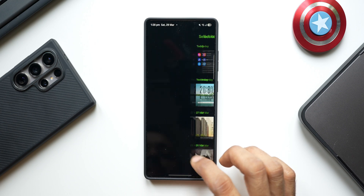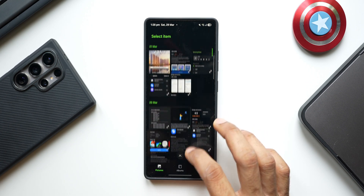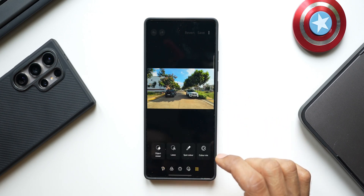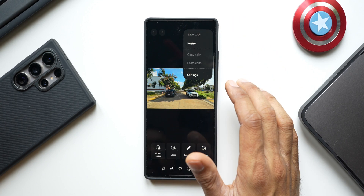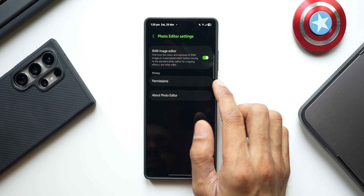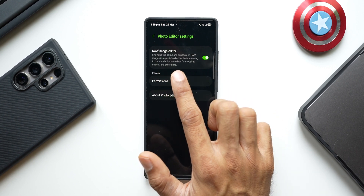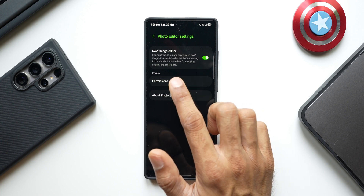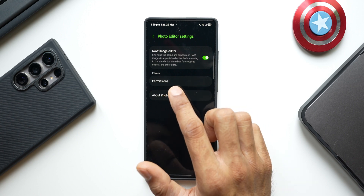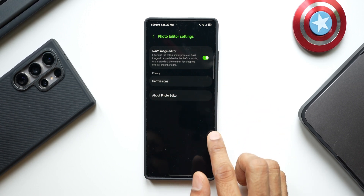Opening a specific image to check, there's no orange dot or anything new visible, so this appears to be a bug fix. Tapping the three-dot button and going to Settings, there is a Photo Editor Settings option. This is a brand new option added recently on One UI 7, which lets you fine-tune the color and exposure of RAW images in a specialized editor before moving to the standard photo editor for cropping, effects, and other edits.